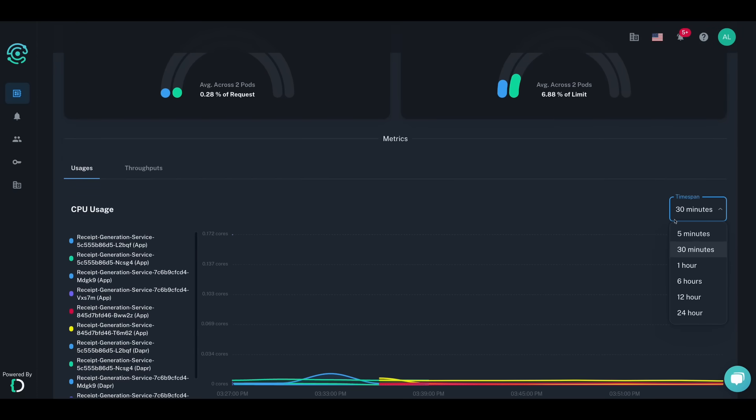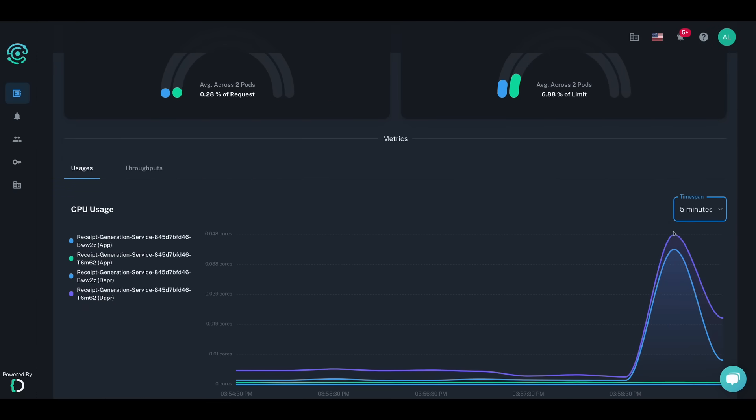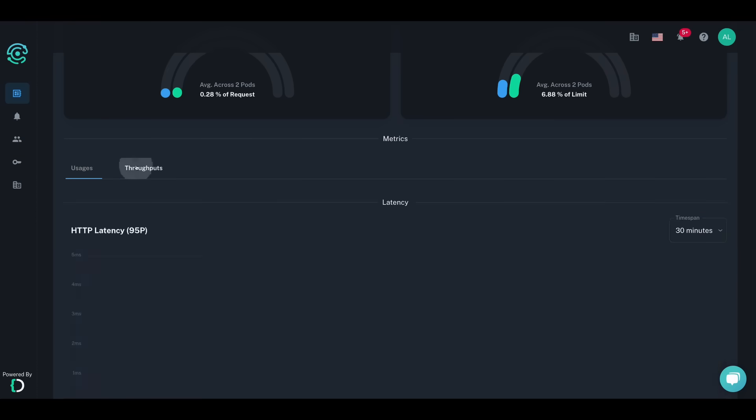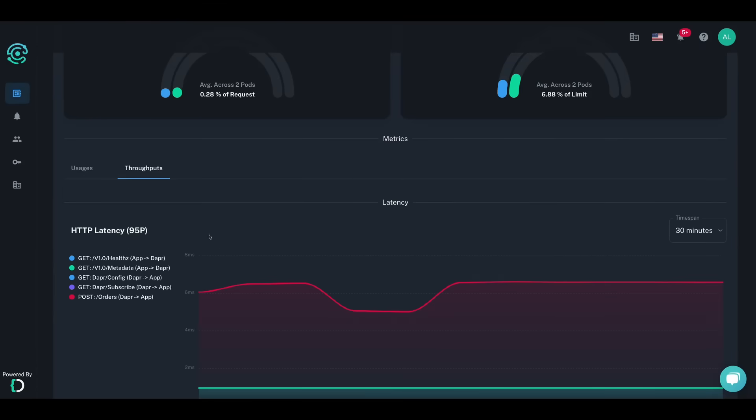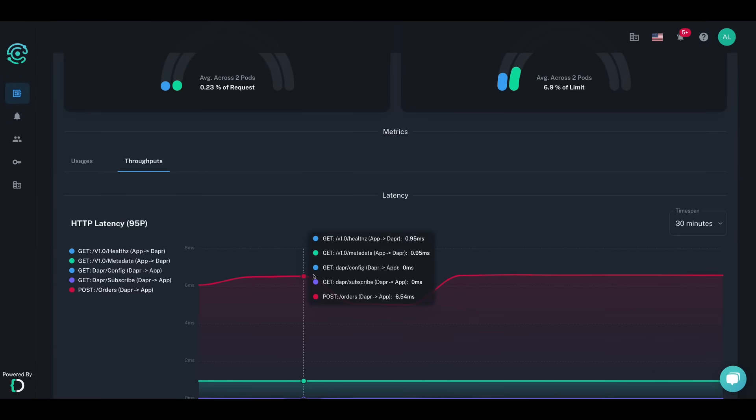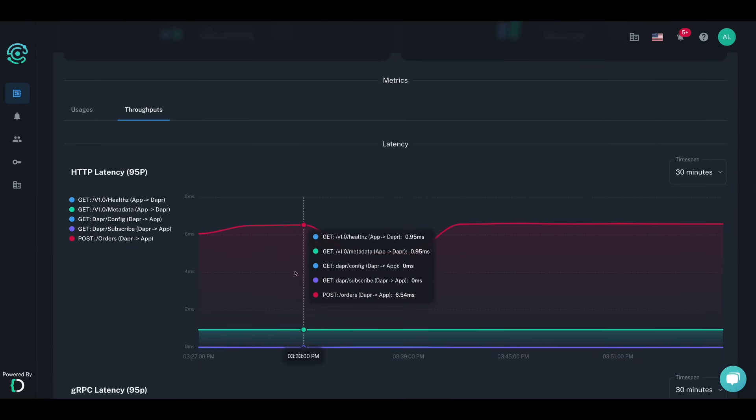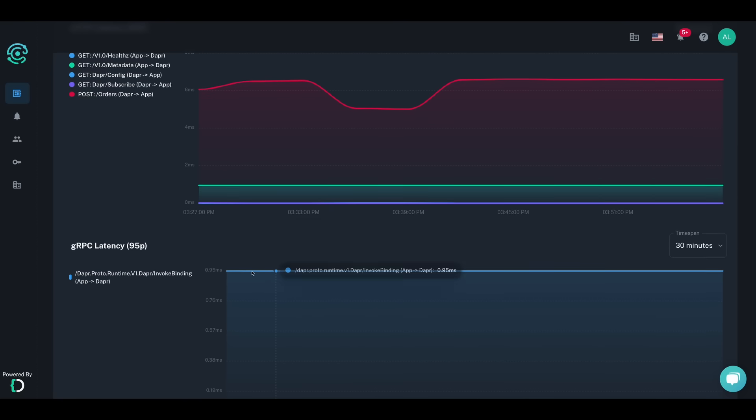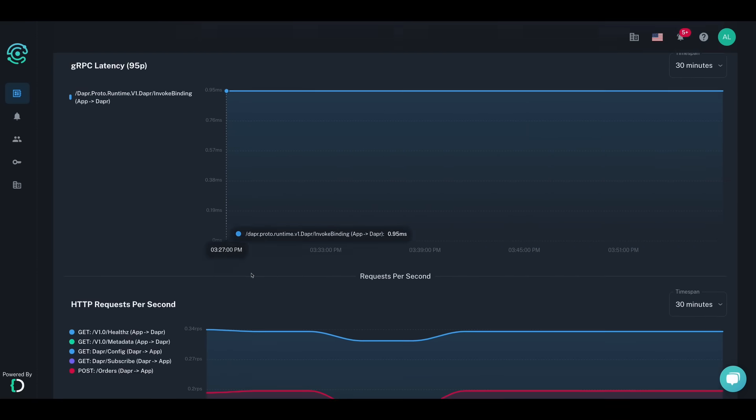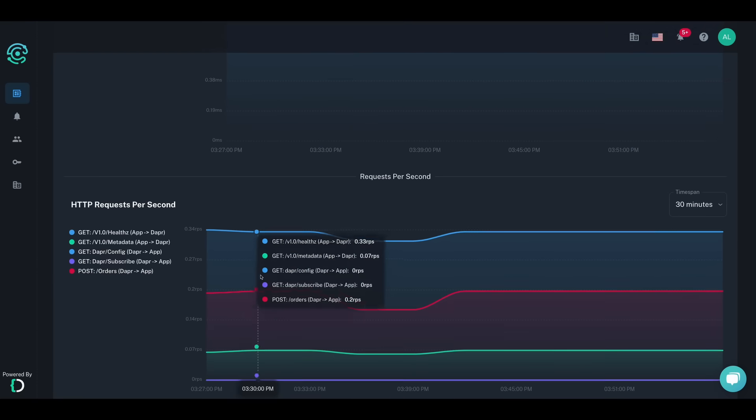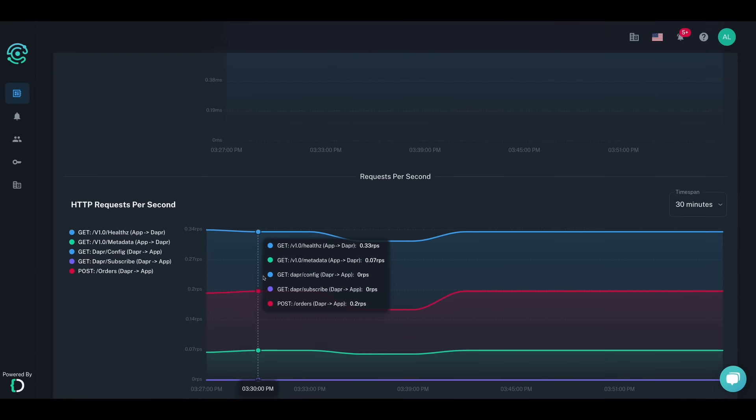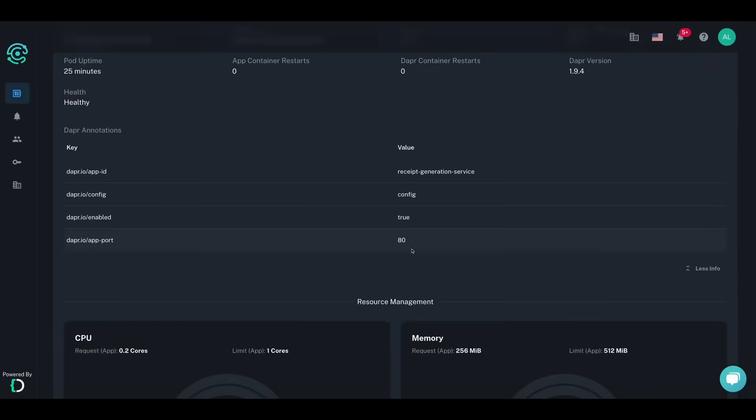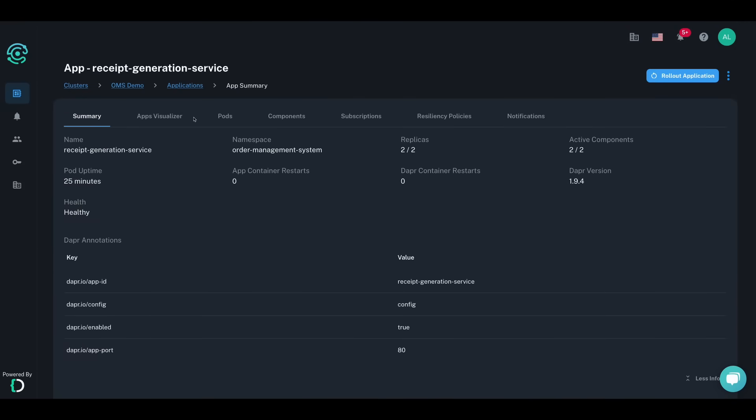Conductor allows you to view both HTTP and gRPC call data over time for all the golden signals of latency, traffic, and error rate for your Dapr-enabled apps. You can also set alerts on all metrics to receive notifications in the Conductor UI, via email, or webhook for Slack integration when things might be going wrong.